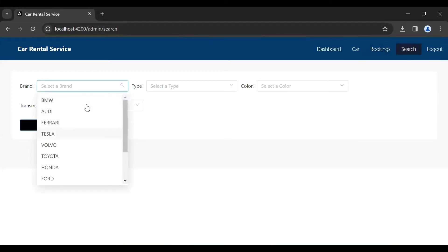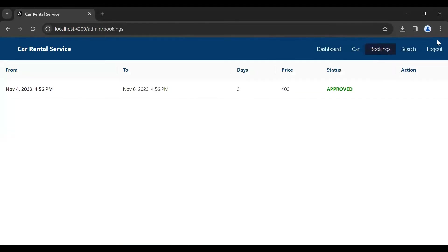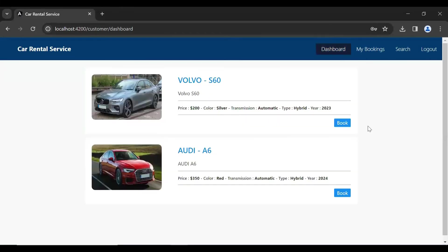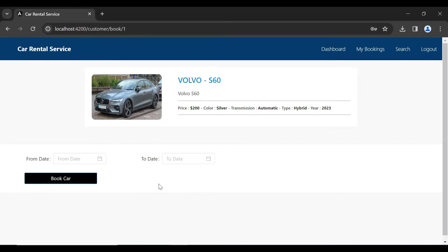Let me also search Audi and you can see we're getting the results. Now let me log in as the customer. You can see the customer module dashboard where all the cars are shown. There is a Book button — let me click on it and you can see it's navigating us to the Book Car component.